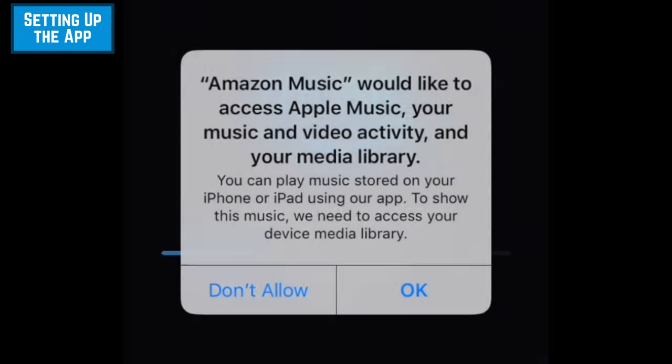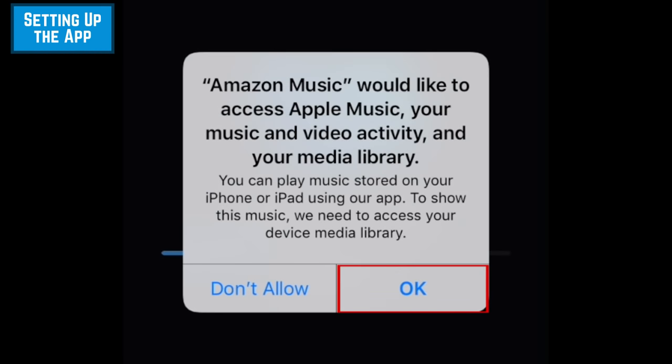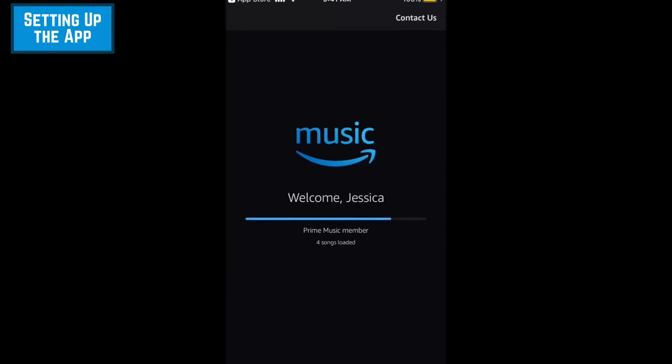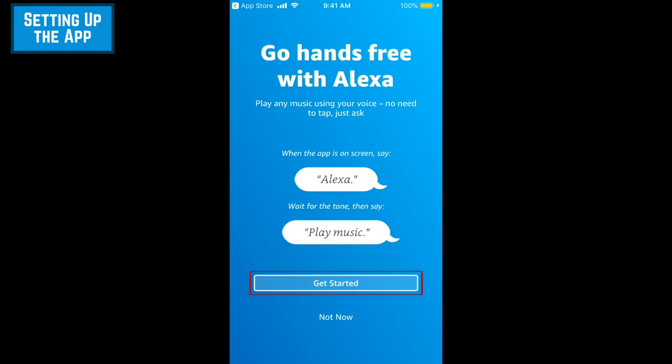Allow access to your device's music library if you'd like to be able to access the music on your device, as well as Amazon's music streaming library, all in one place. You'll then be introduced to Alexa, Amazon's voice assistant. Alexa can help you find and play whatever music you might be looking for.